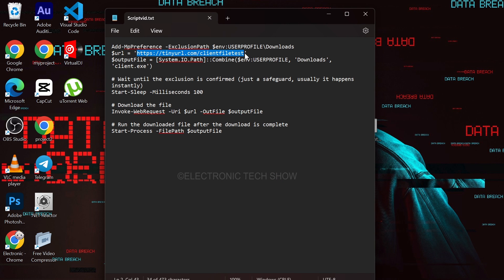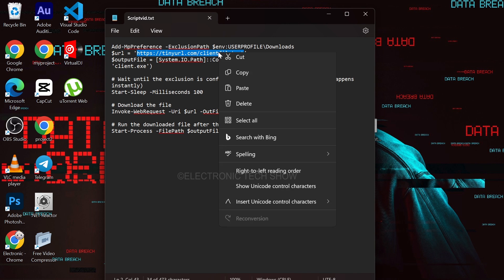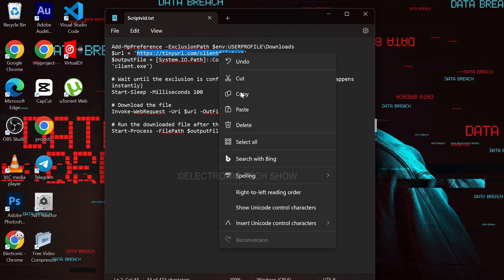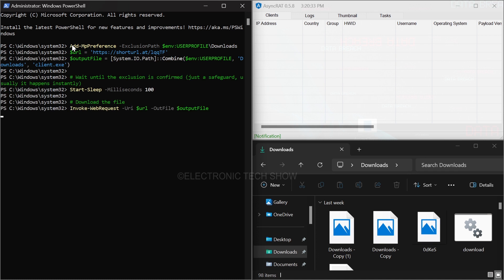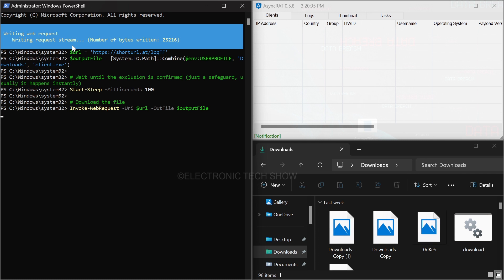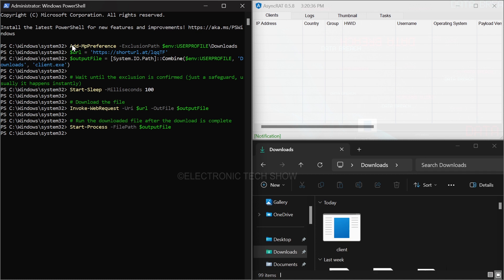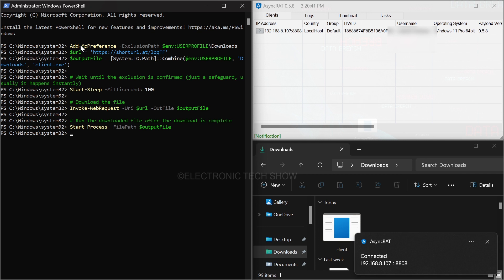Now, I will open my PowerShell script and replace the URL here. I'll run Windows PowerShell as administrator and execute this script. You can see that the connection was received successfully.